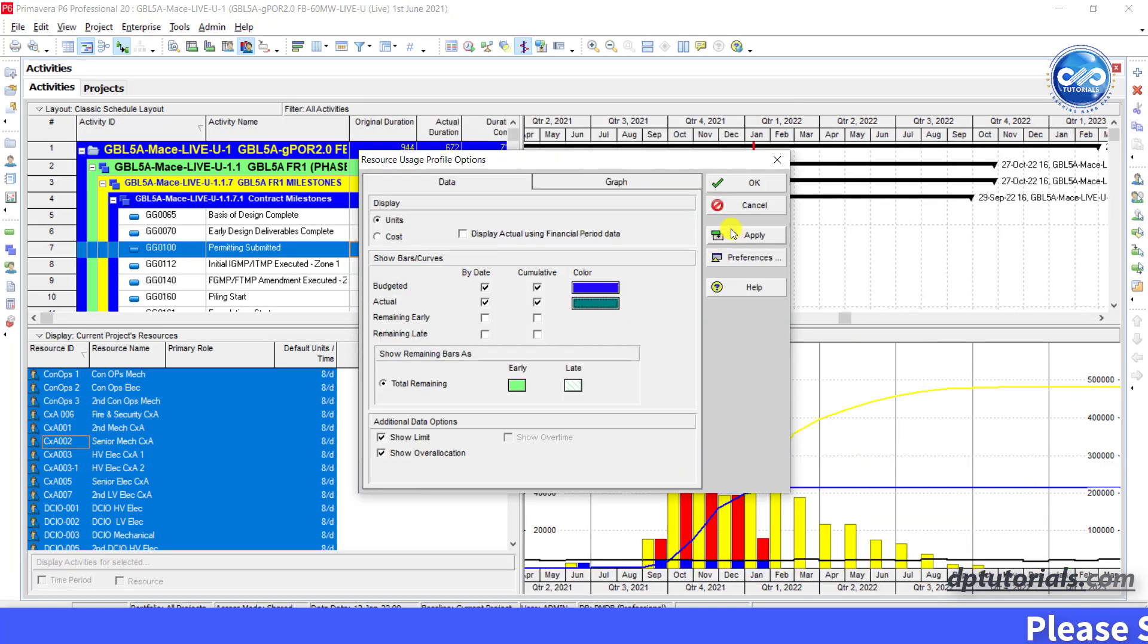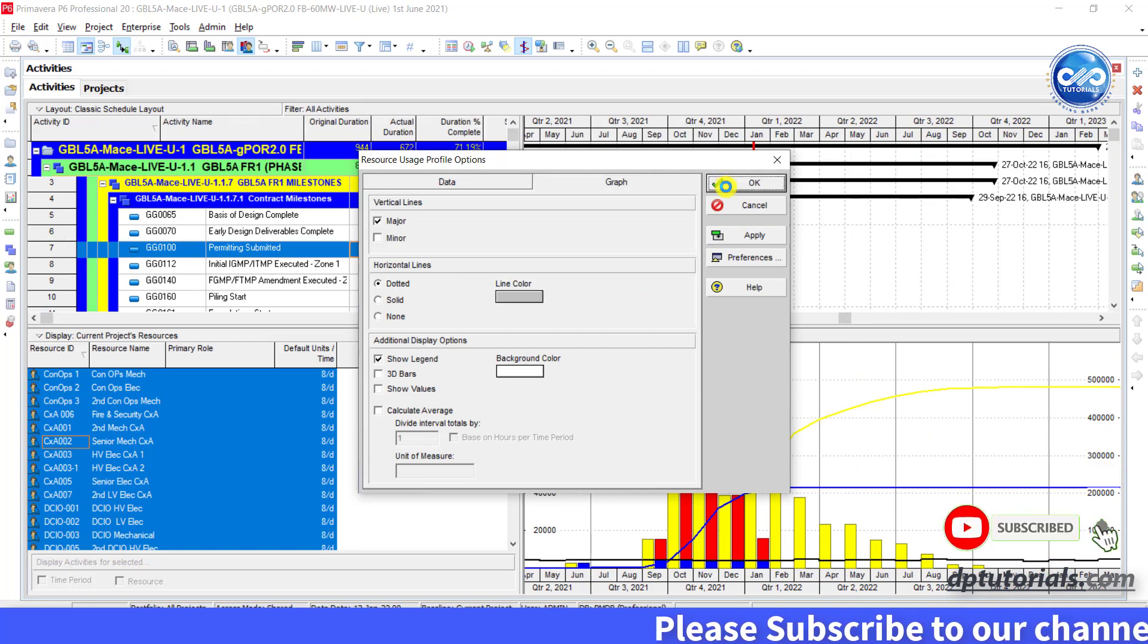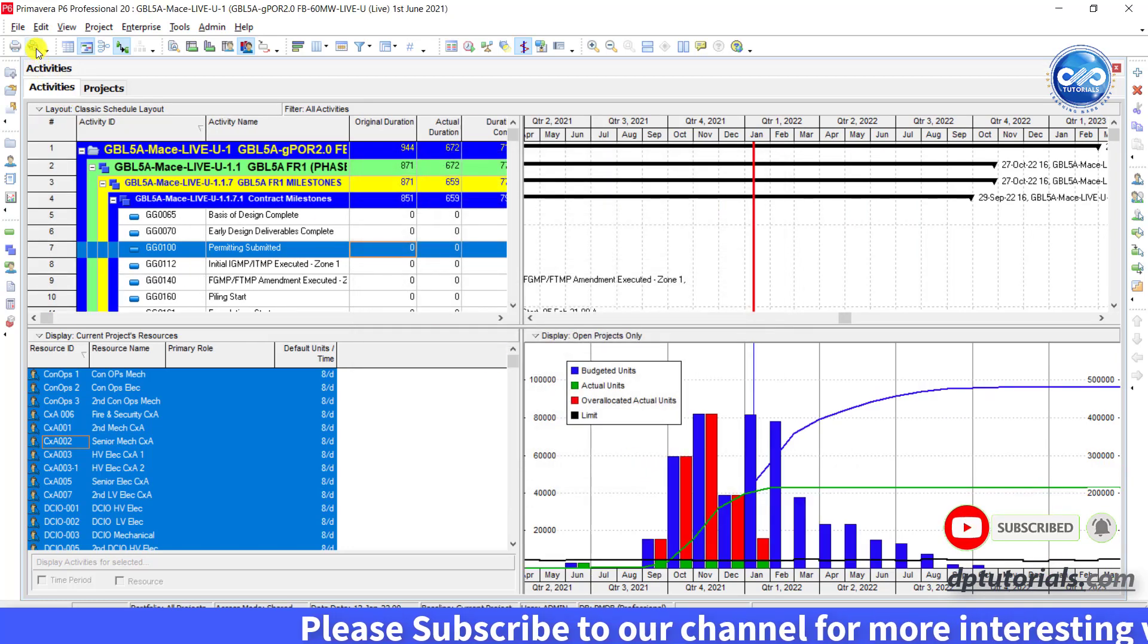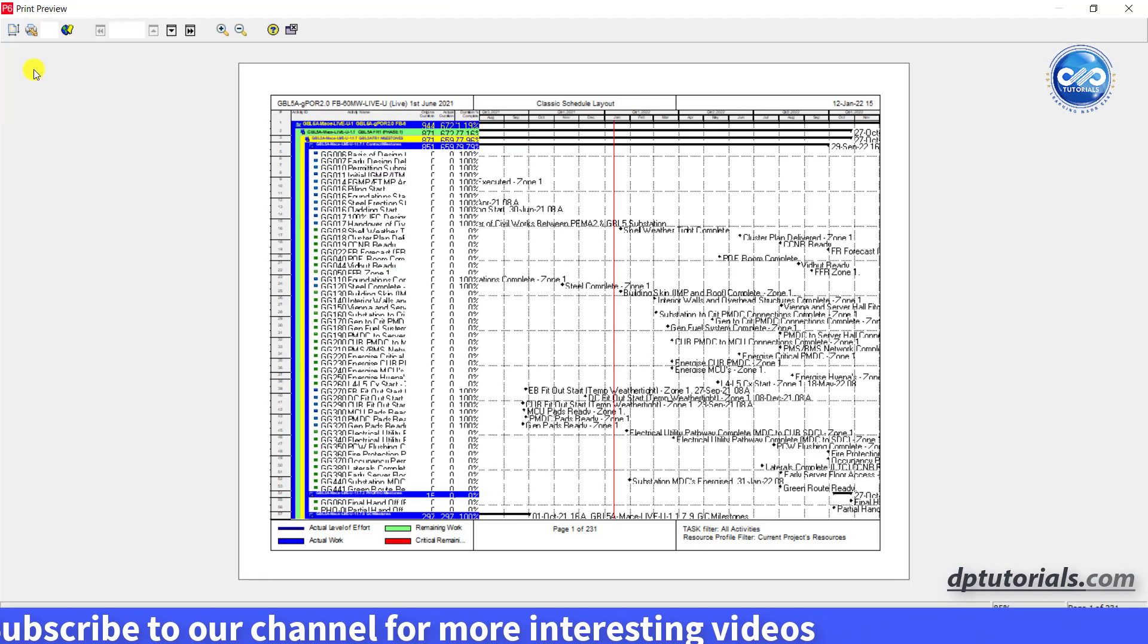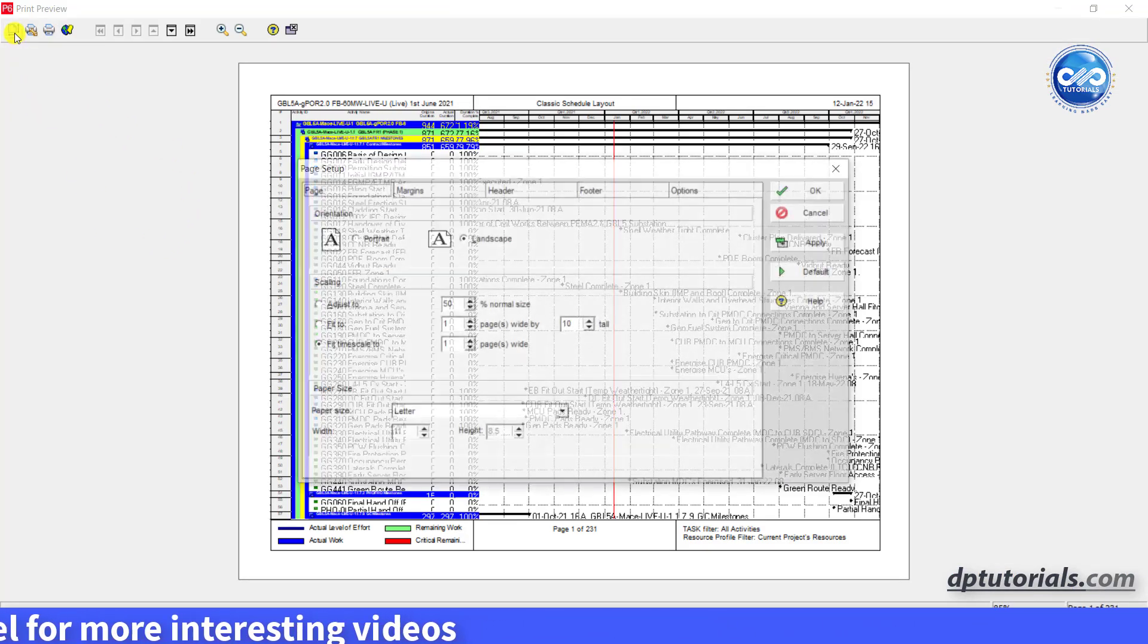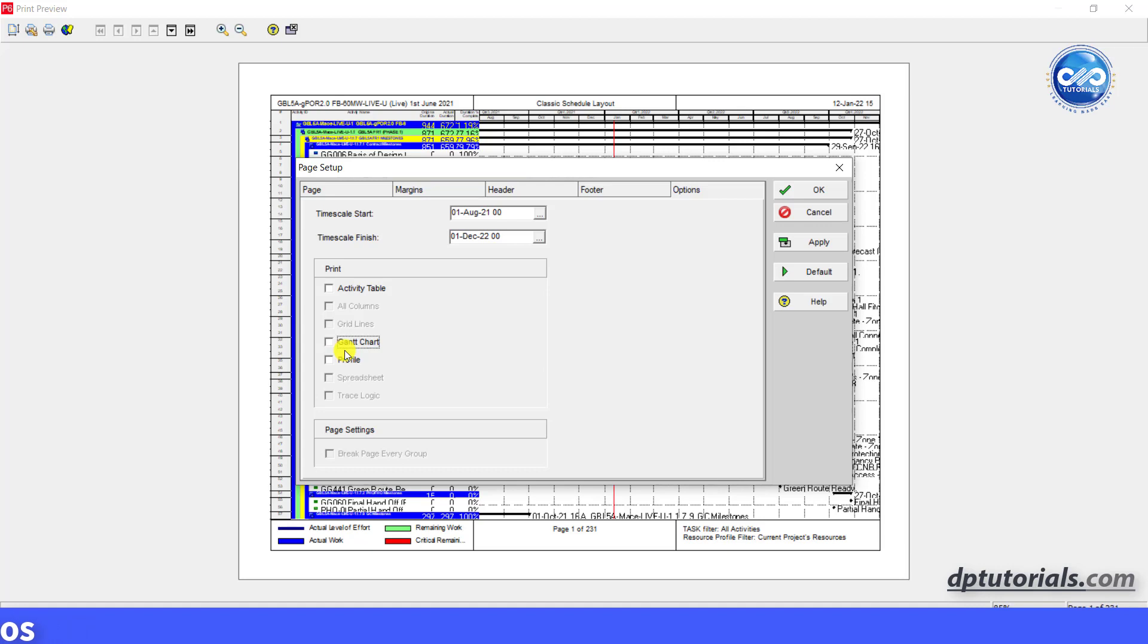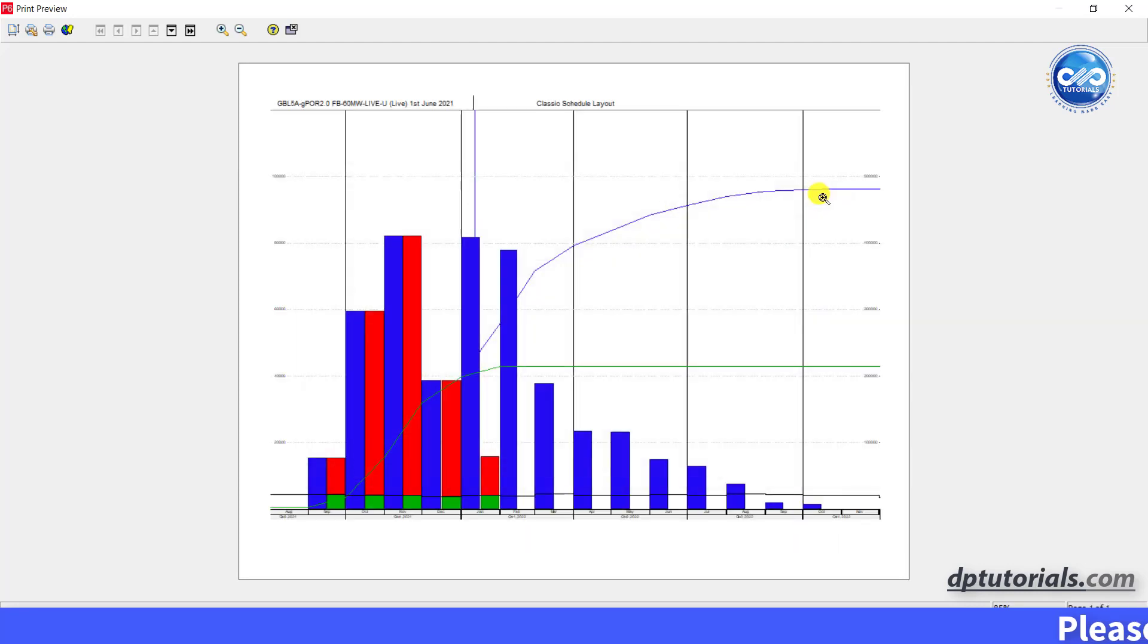And click ok to see the S-Curve graph like this. If you want to print this S-Curve directly from Primavera P6, you can click on print preview, click on page setup, go to options tab, here uncheck the activity table and Gantt chart options then select only the profile option. Then S-Curves will appear on the page which you can simply print from here.